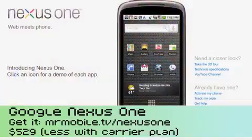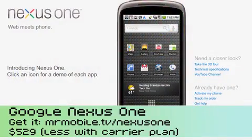Hi, I'm Jay Goldman and you are watching Mr. Mobile on Butterscotch.com. Now we've taken a look at the Nexus hardware, the Nexus One from Google. We're now going to take a look at the Nexus software.